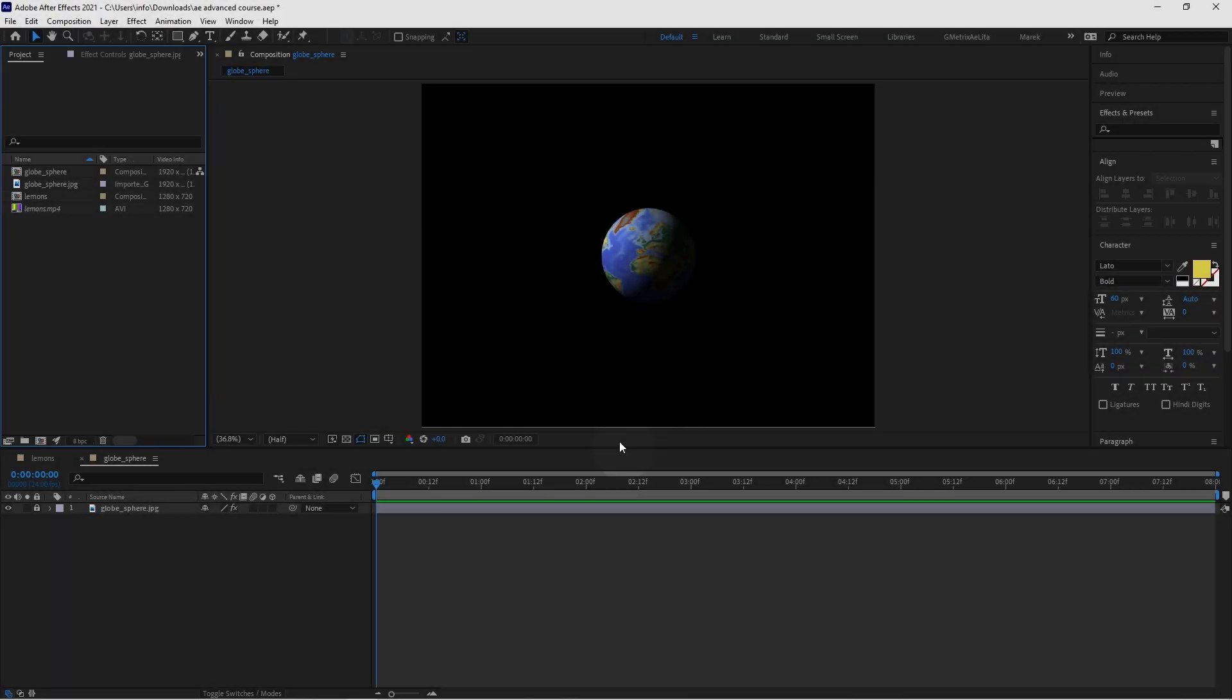Hello, hello everyone. Here's another video and another effect that I want to share with you.